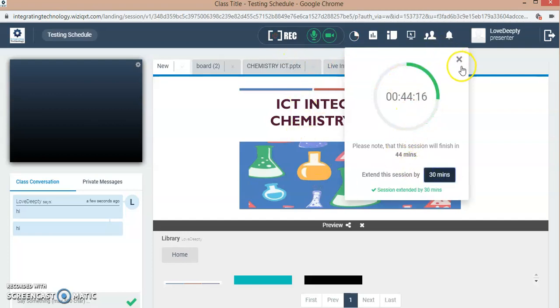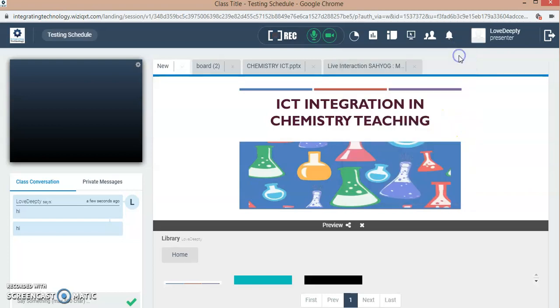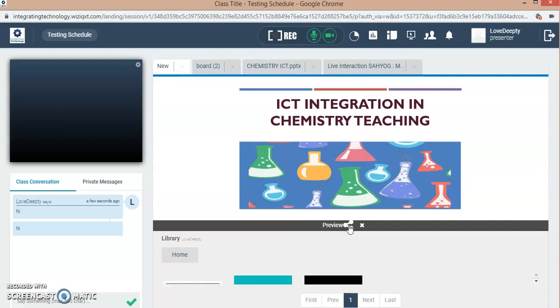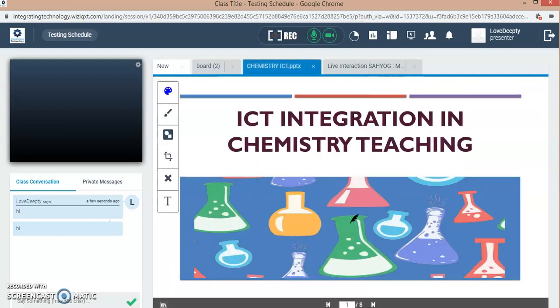Actually my class timing is getting over, so it is asking me to extend my class duration. I have extended it. This is the presentation. If I want to preview it, I have to share it.